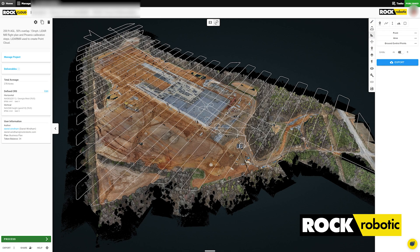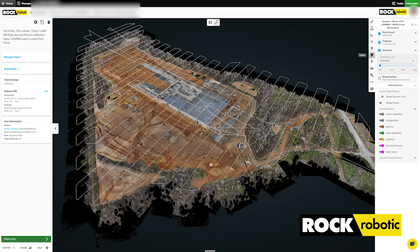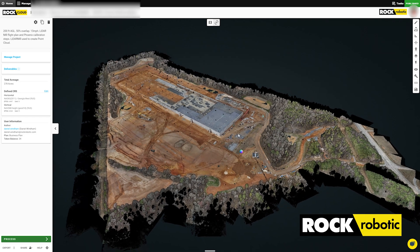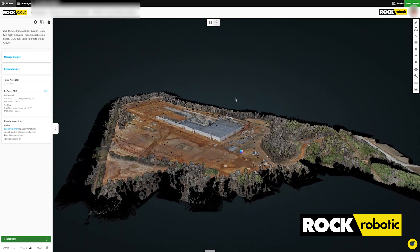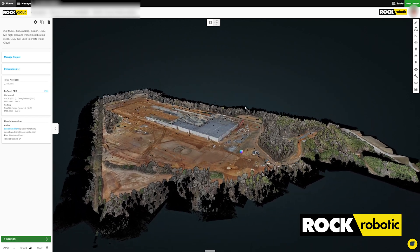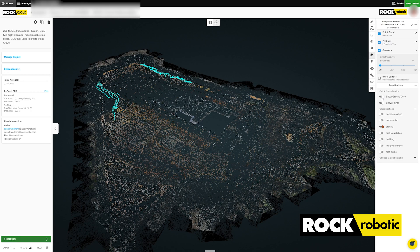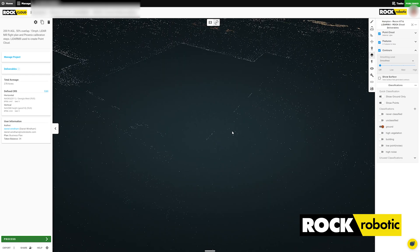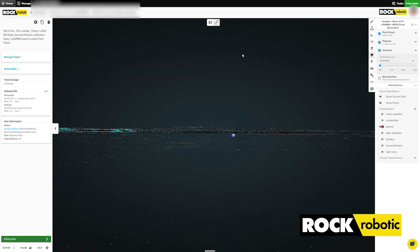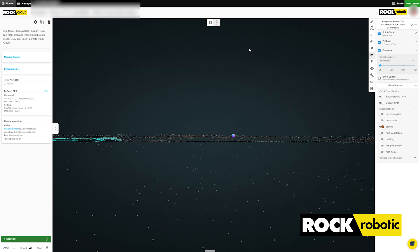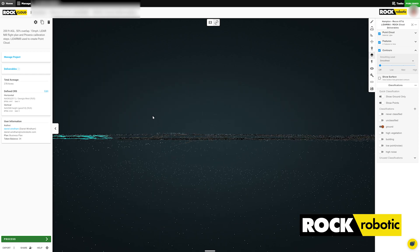In Rock Cloud you have the exact same data set here with the trajectory and the point cloud. And you can see as we navigate around, we go to the ground classified data set, and as we zoom in there's no section on the roof because there's a QA/QC team that removes things like that if they happen.